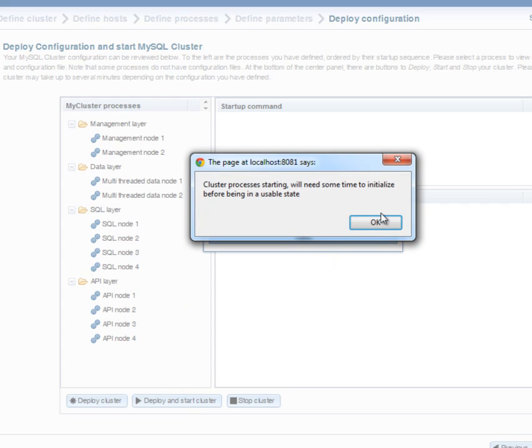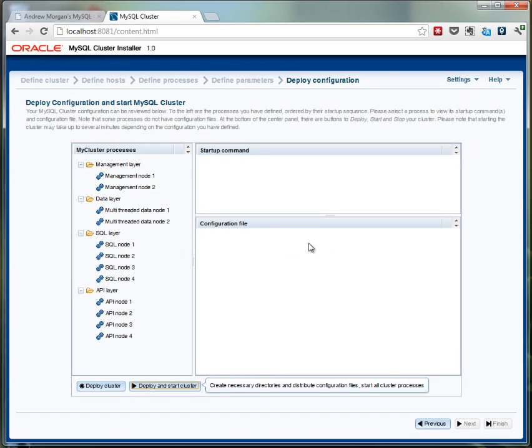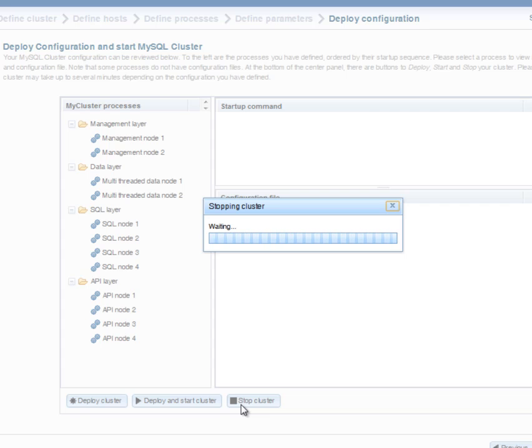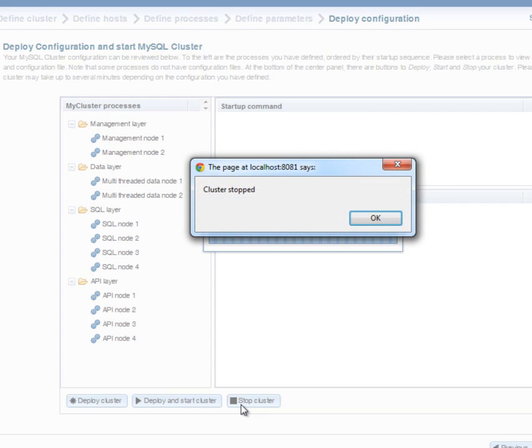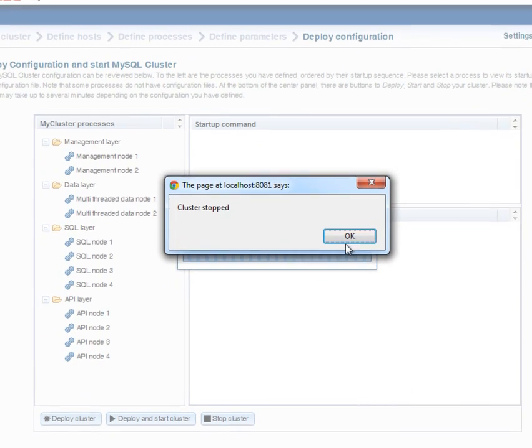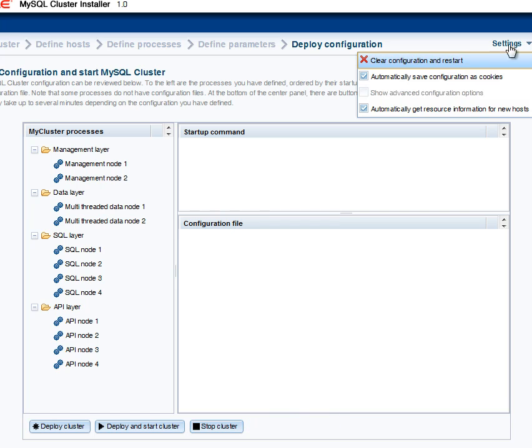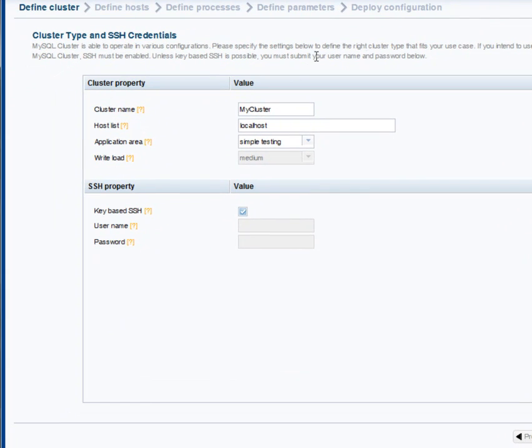So now the cluster is up and running, and if we wanted to, we could connect to that database and start using it. Now we'll stop the cluster. Again, in real life this takes a little bit longer, and then we're going to go through the whole process again, but this time we're going to override a few more of the defaults. So like I say, we'll start again.